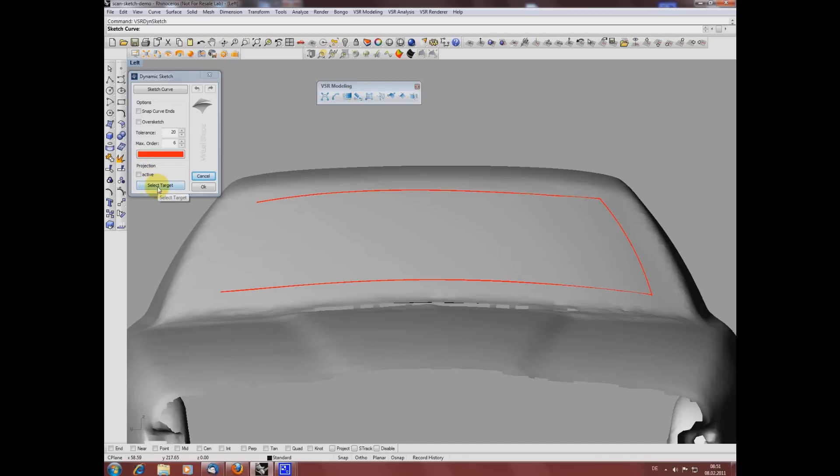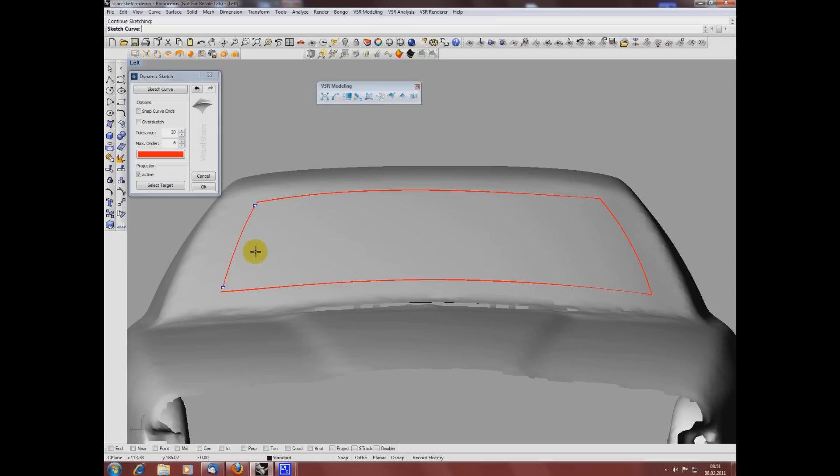Selecting my projection target again. To dynamically sketch a curve I keep my left mouse button pressed and the function approximates the curve along my way.